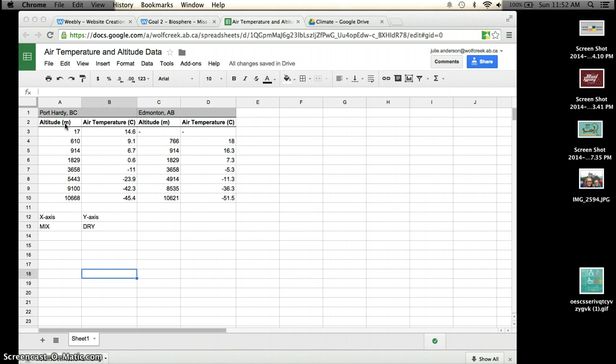What you're going to need to do is you're going to be creating two different graphs. One with the Port Hardy BC information and one with the Edmonton, Alberta information.